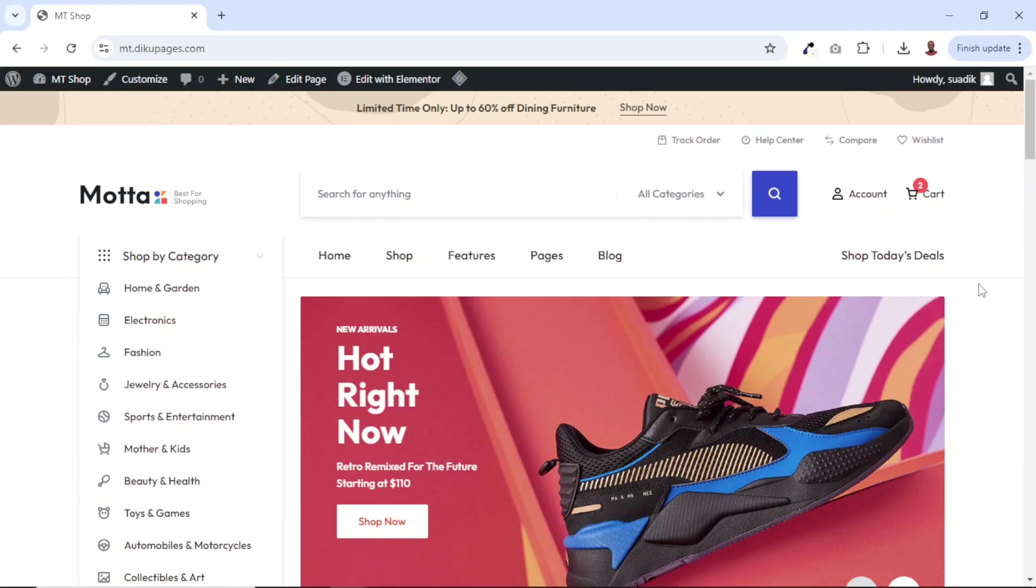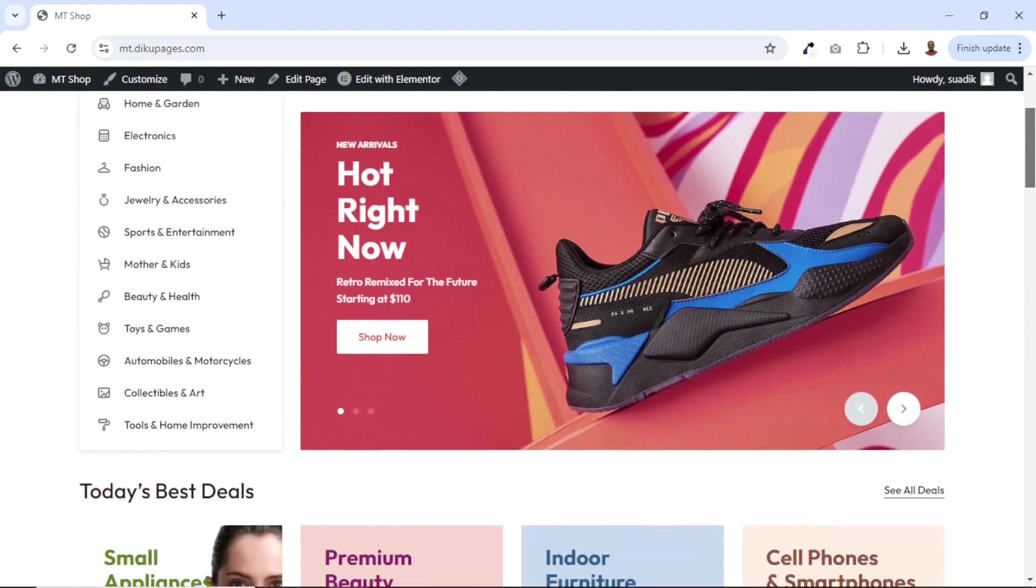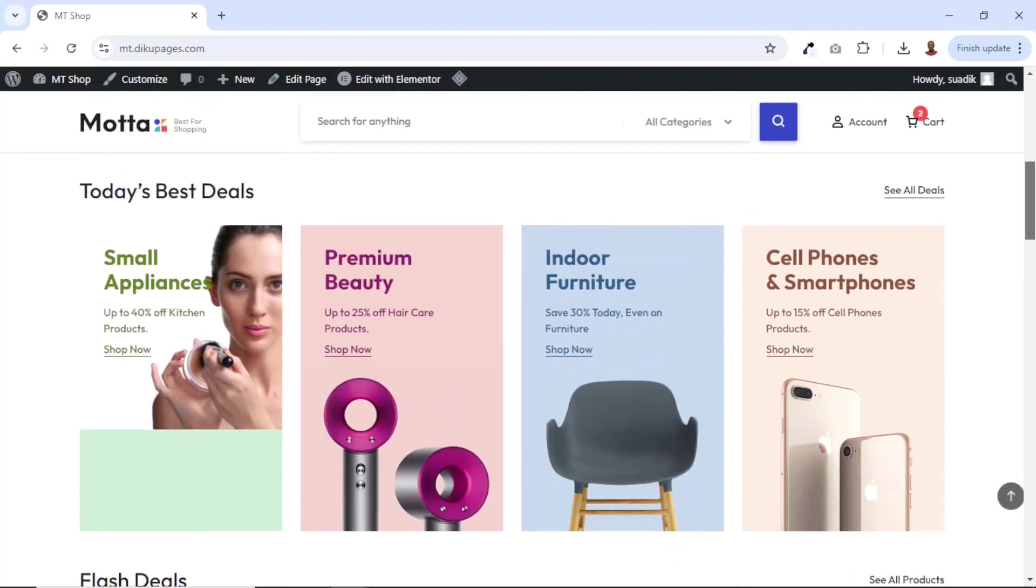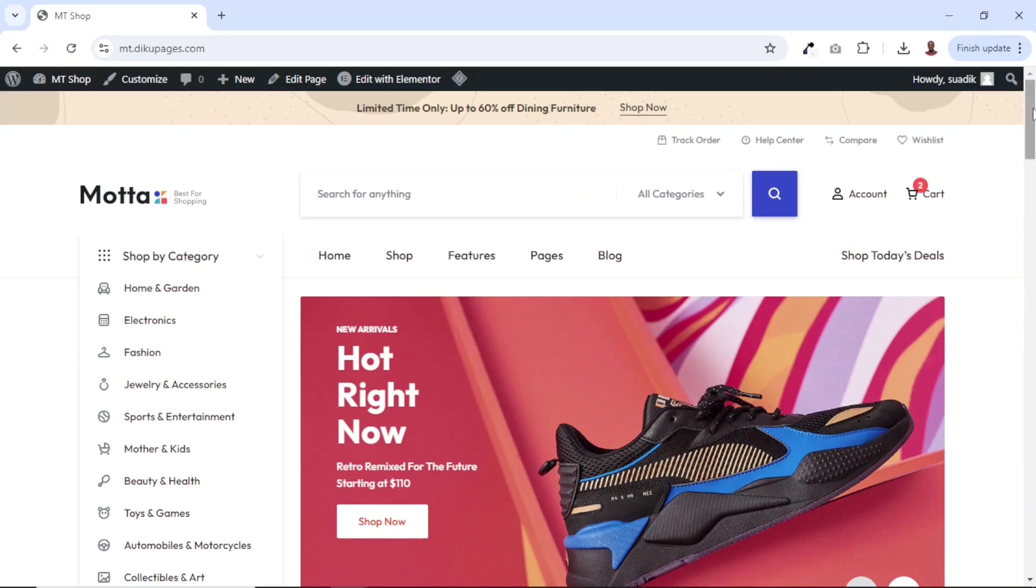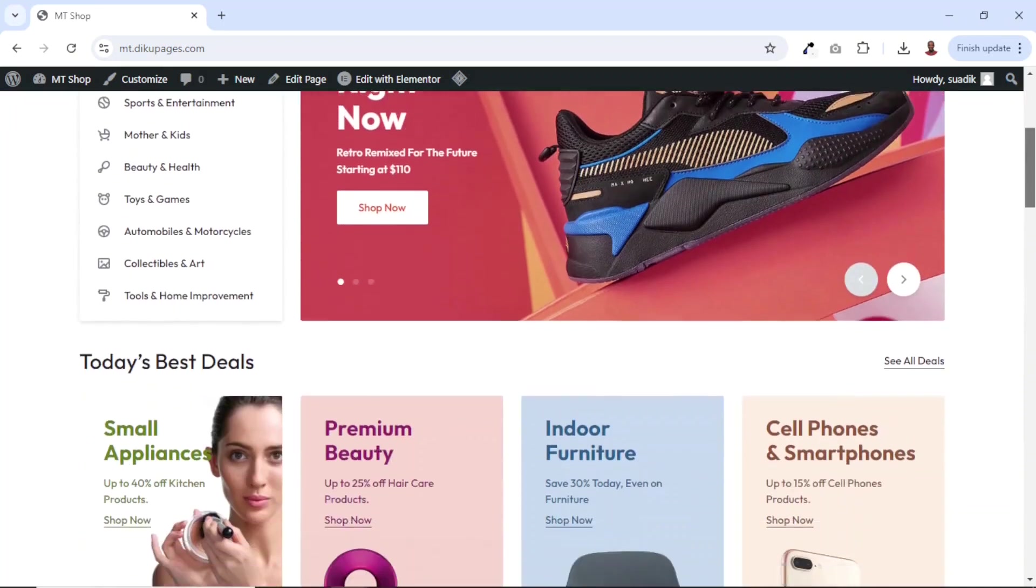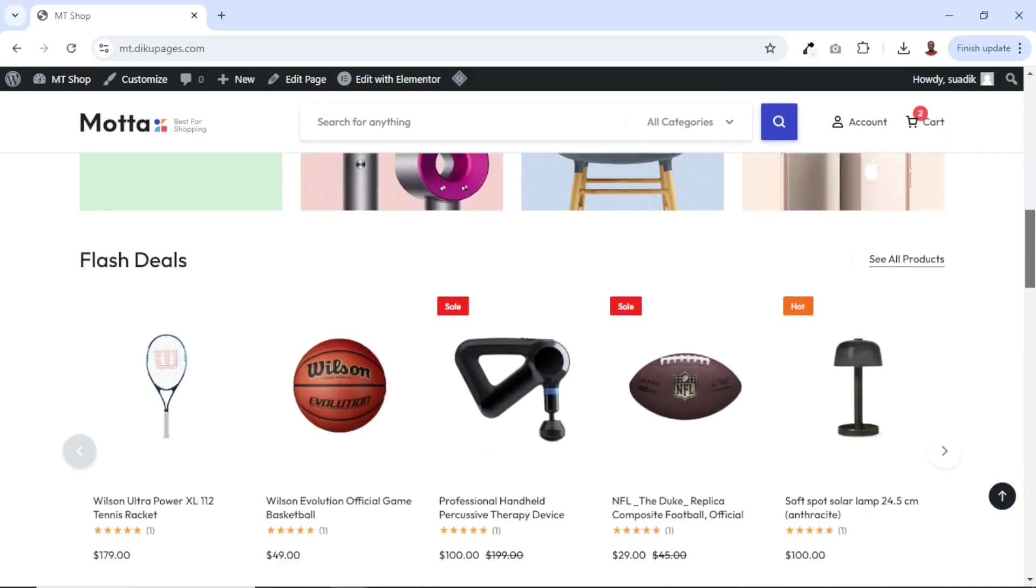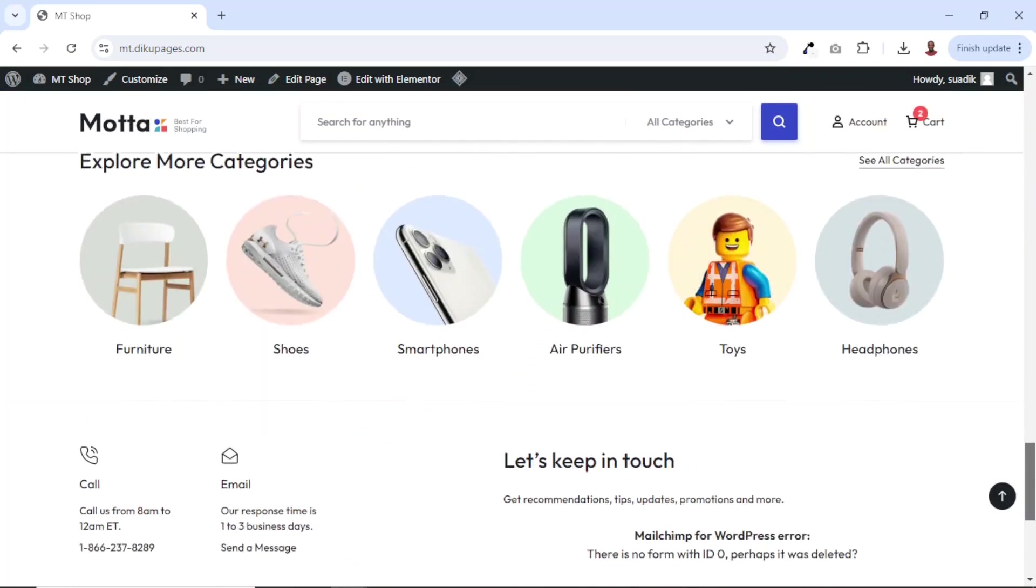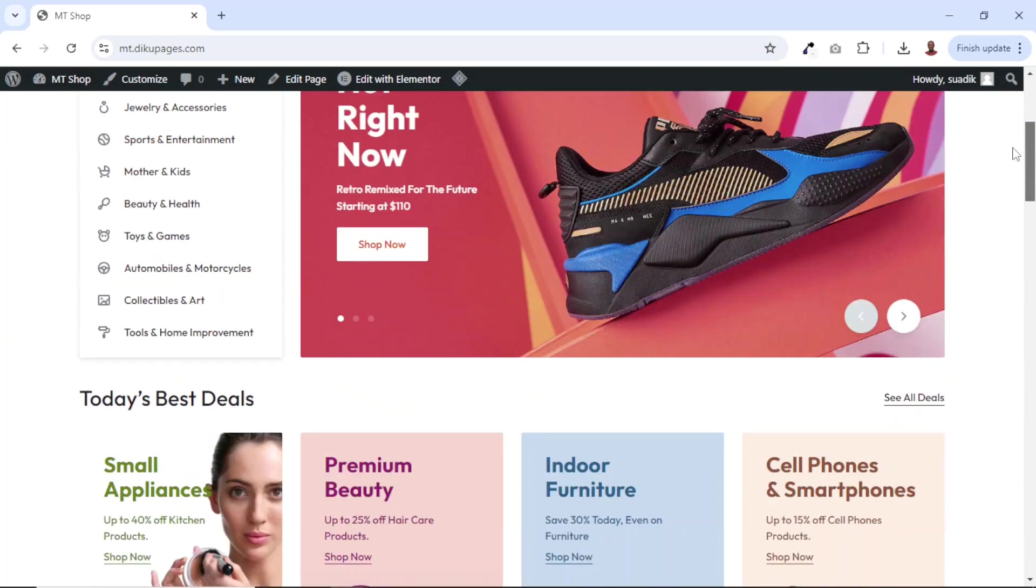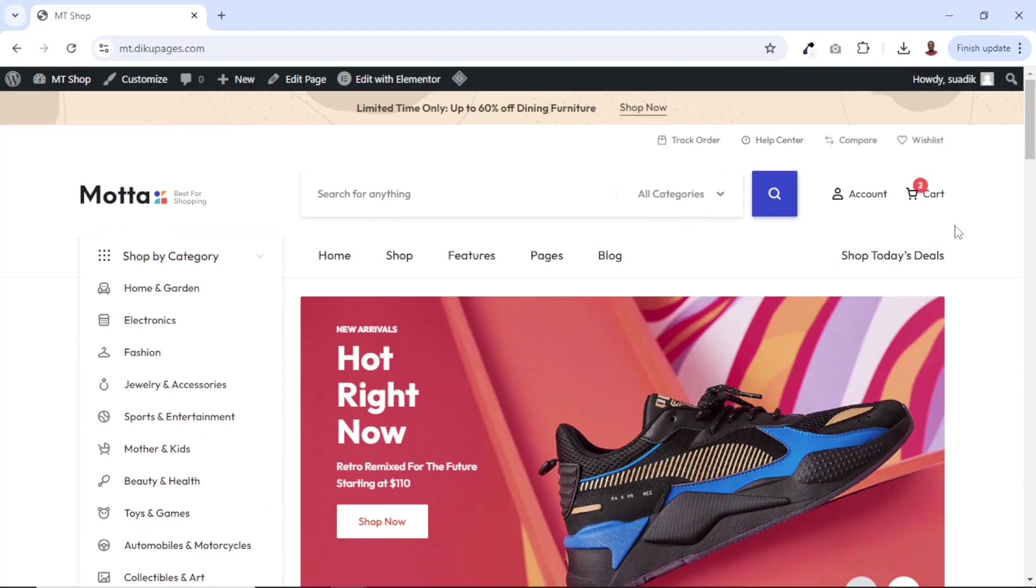I've just found a great WordPress online store theme and I want to share it with you. I have the theme right here called Motta Theme. As you can see it is looking clean, professional and appealing. So this is the theme I'm going to be showing you in today's video.